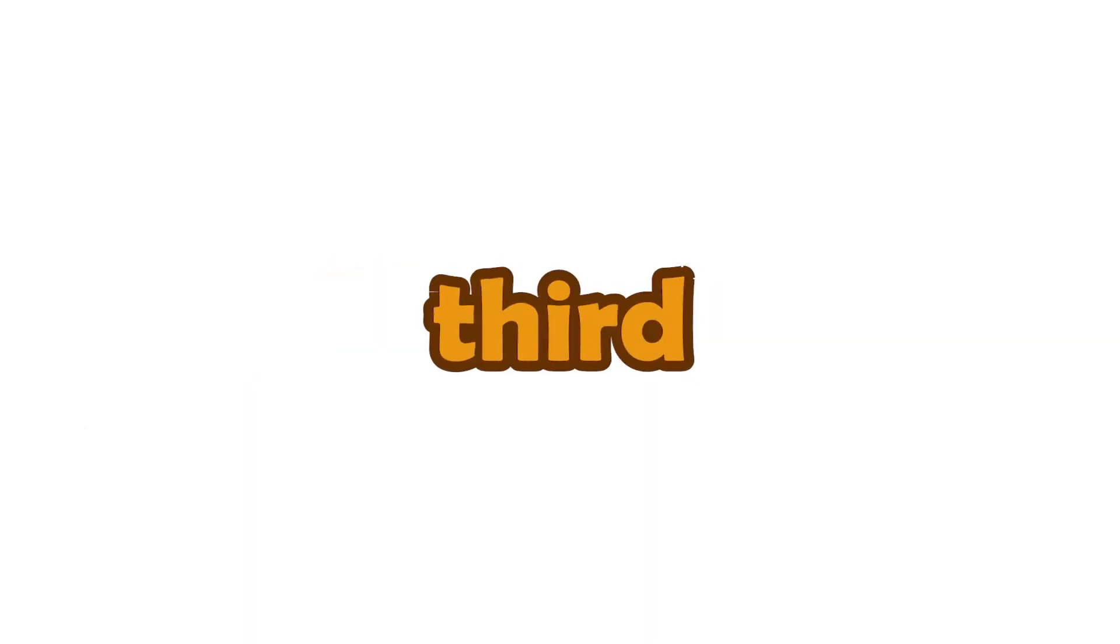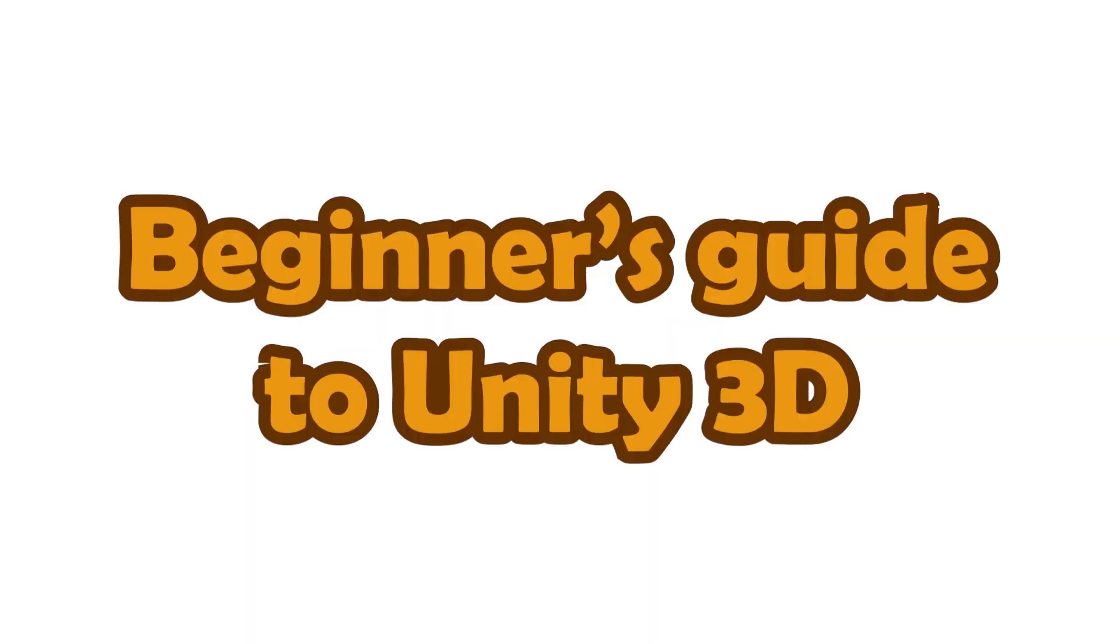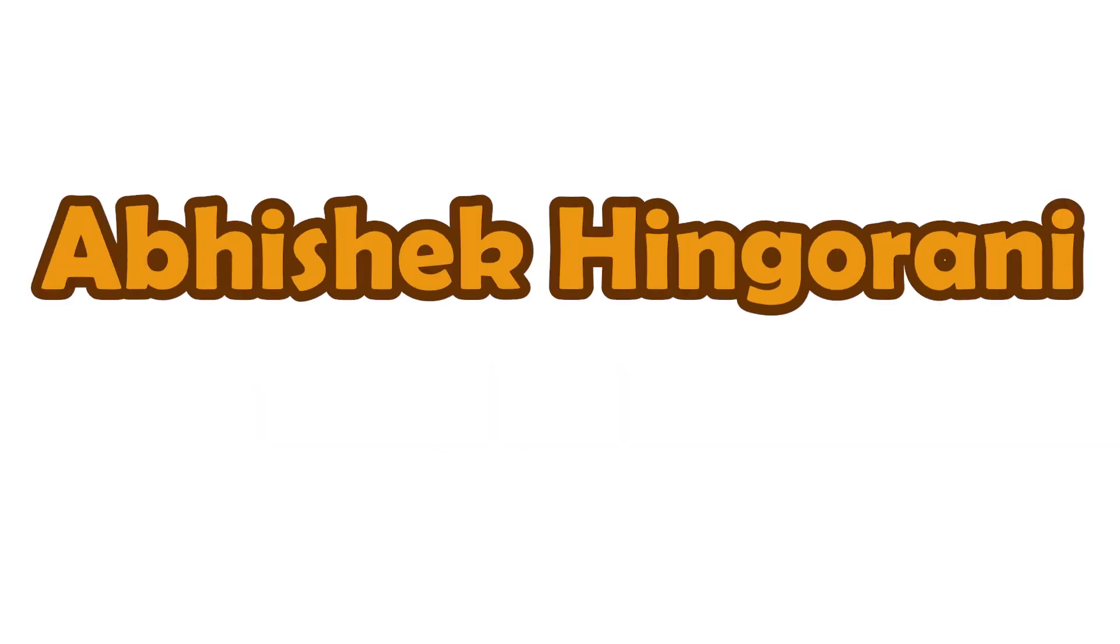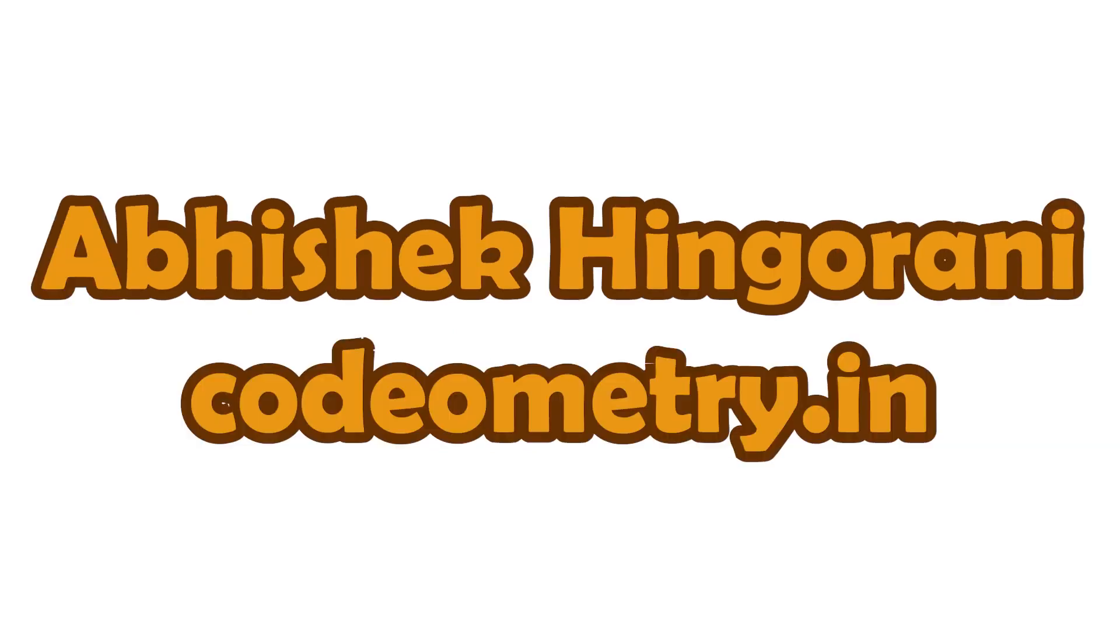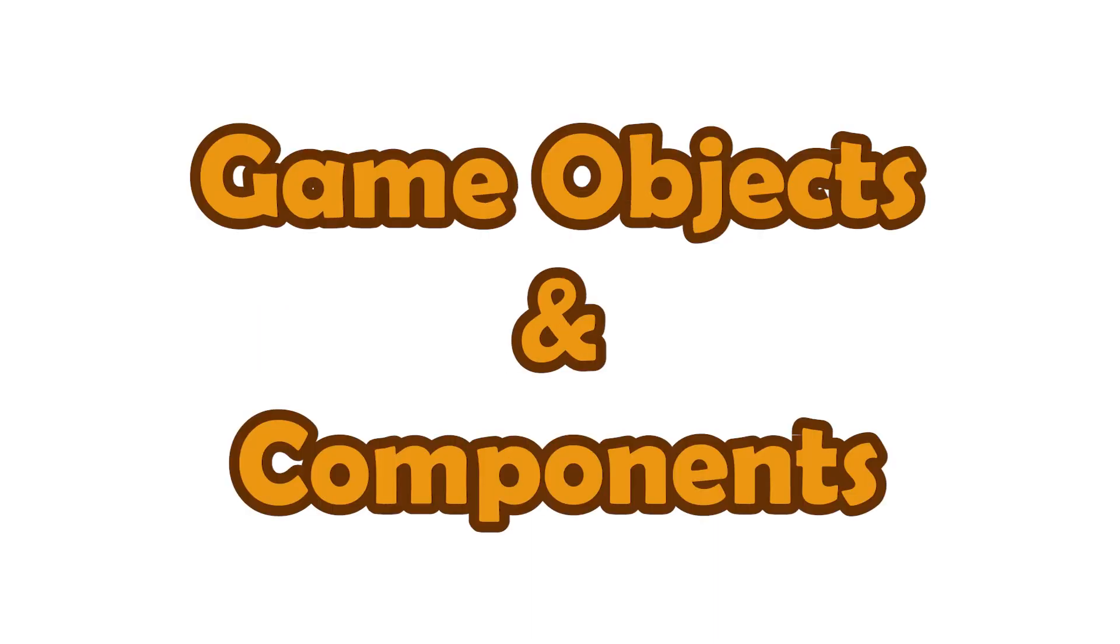Hello and welcome to the third video in this beginners guide to Unity 3D. Abhishek Himoran here from codometry.in. Today we are going to discuss game objects and components which are building blocks of anything in Unity, and we'll also start developing our game.